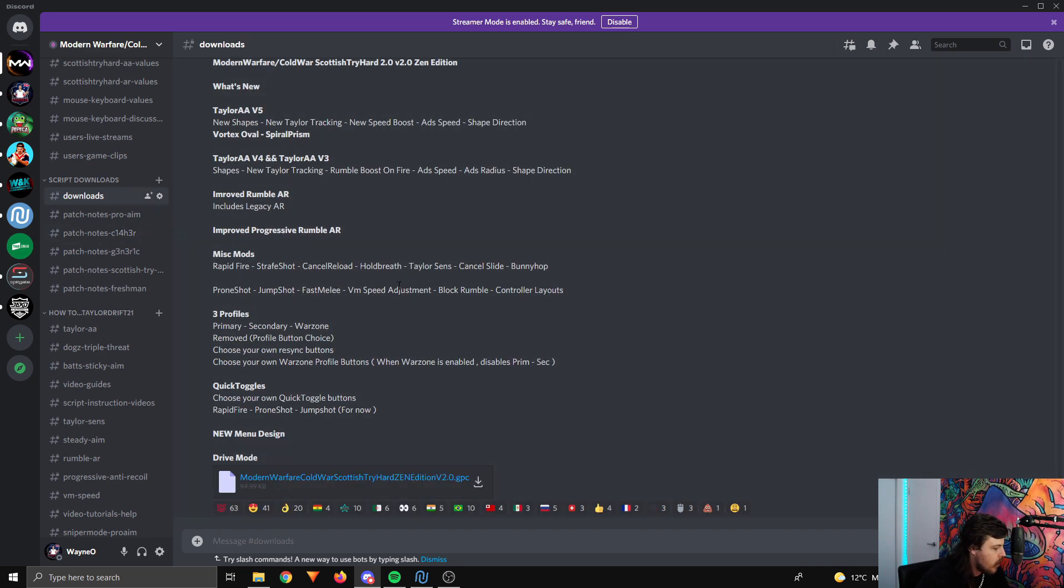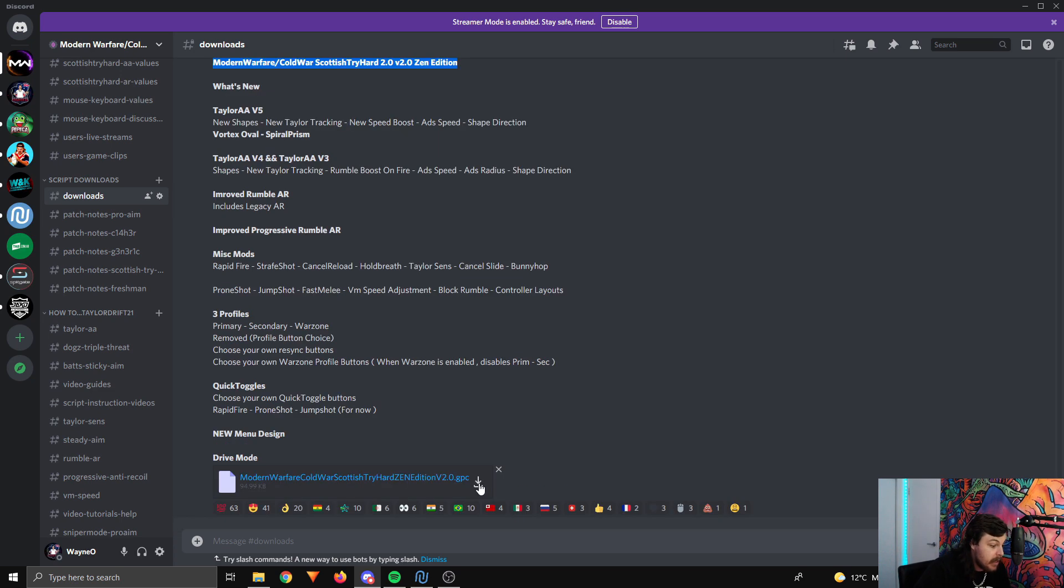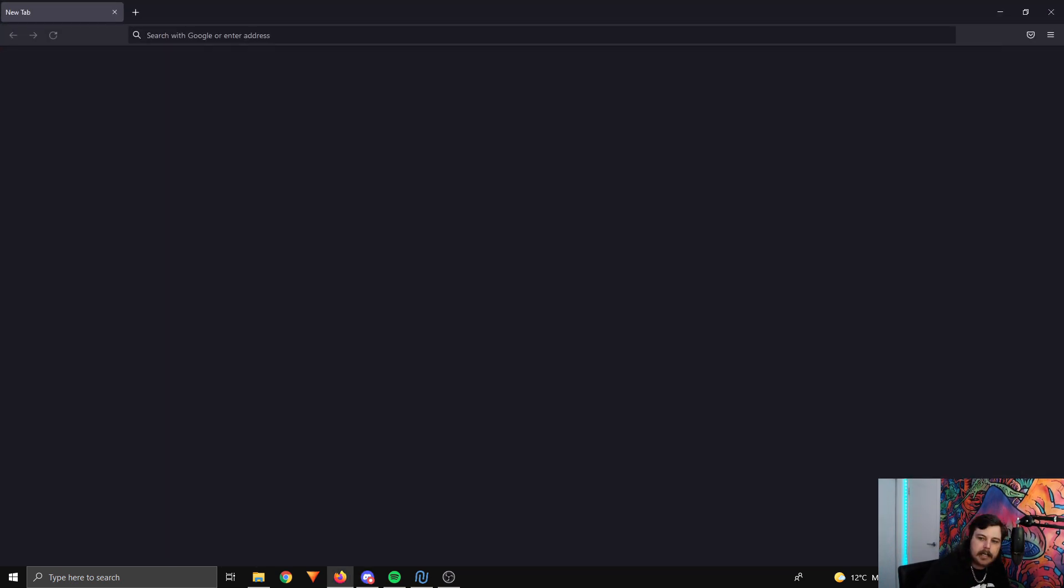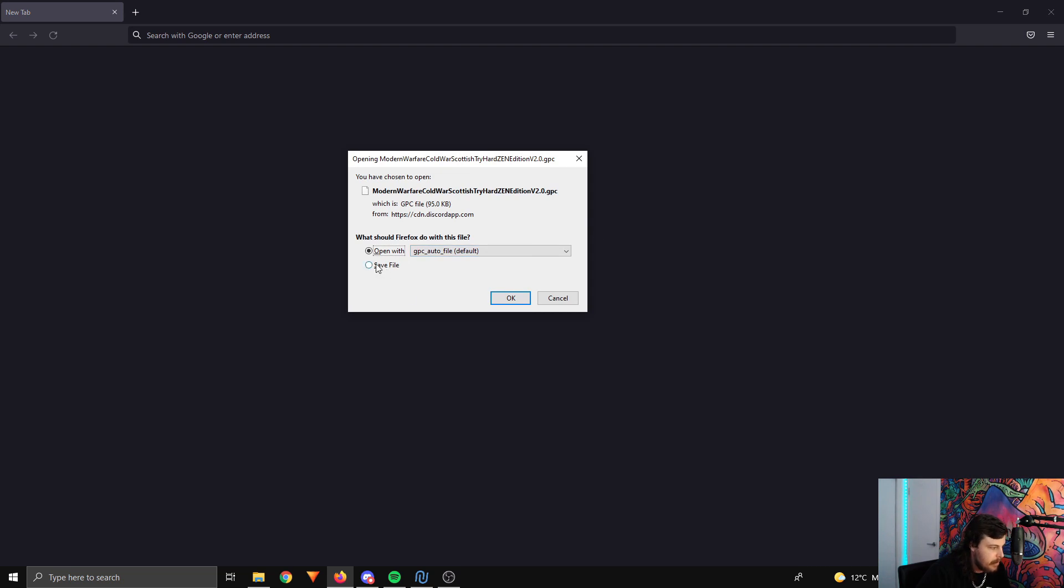The first channel is downloads. We click on that one, and the first one here is the Modern Warfare Cold War Scottish Tryhard 2.0. What you want to do is click here to download it. It'll usually open up an internet browser like this. All you need to do is save.